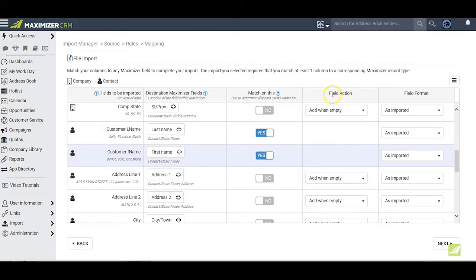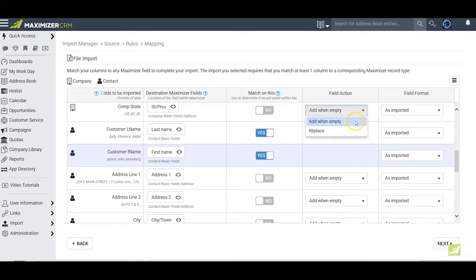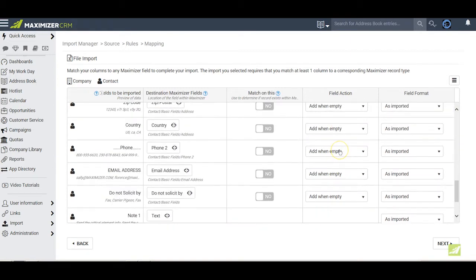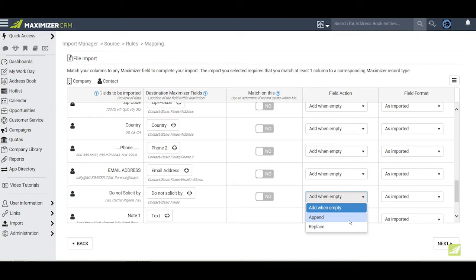The fourth column allows us to change on a field-by-field basis the default field action that would be based on our choices in the preceding rules section. Generally, the alternatives will be add one empty and replace. However, if a mapped field is a multi-value table field, the option to append will also be available. But remember, this choice can only work for existing items in that table field. It will not create a new item for an existing table field.